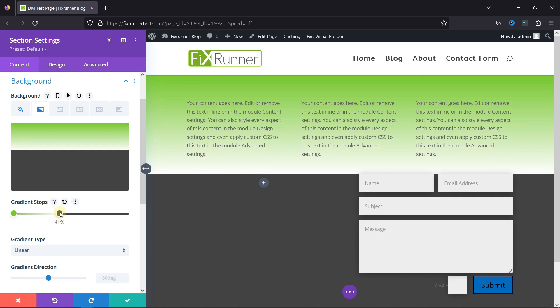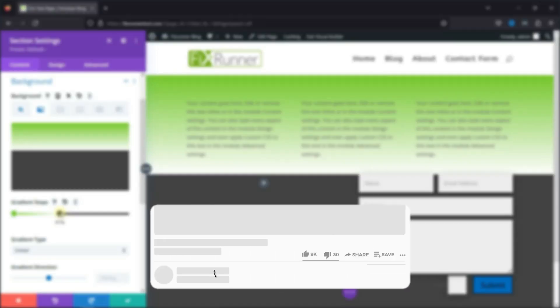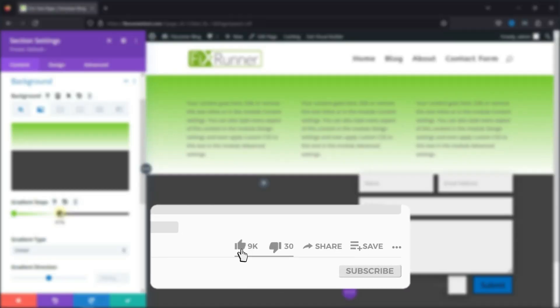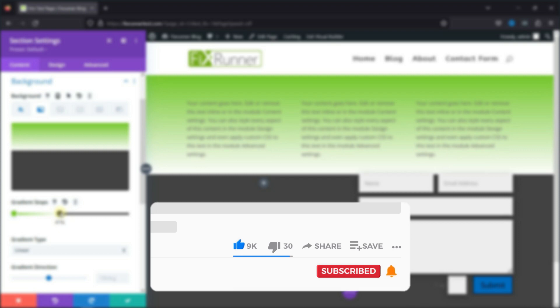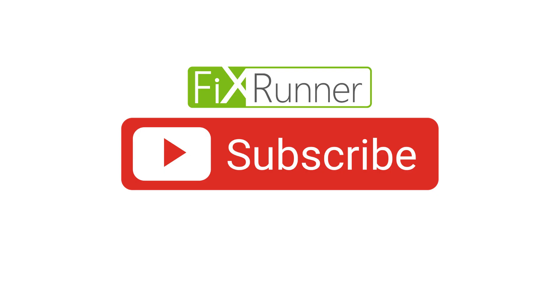That's it for today's video. If you have any questions or comments, please leave them in the comments section below. And if you like this video, please click on the like button. If you're new to our channel, hit the subscribe button and ring the bell icon so that you don't miss any of our future videos. Thanks for watching. Until next time.